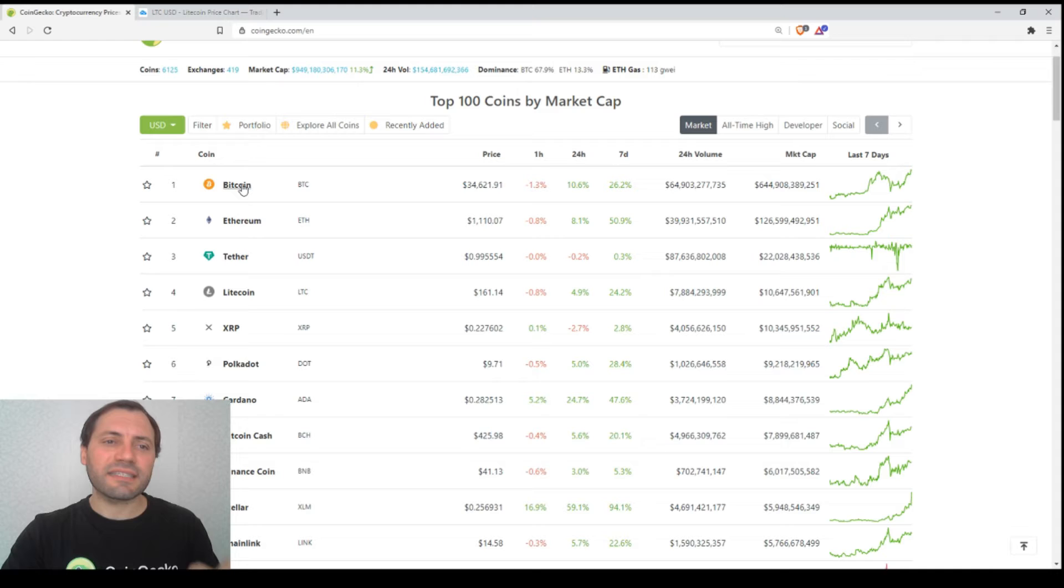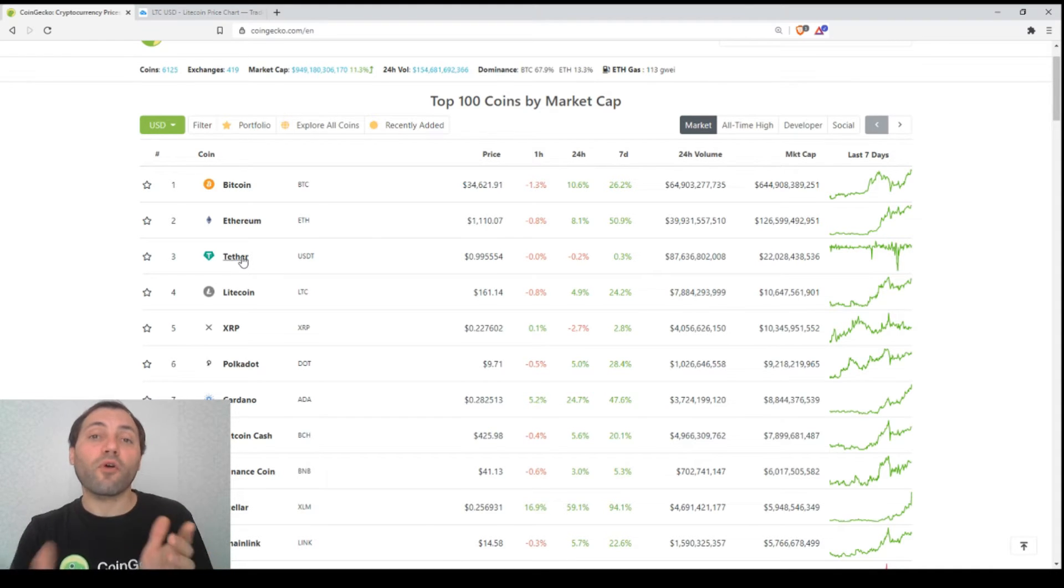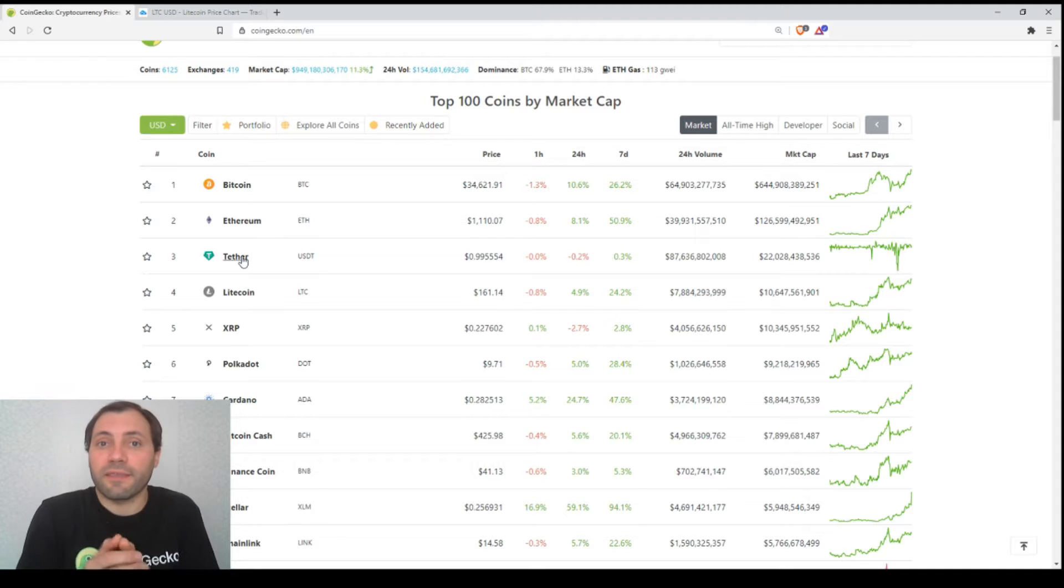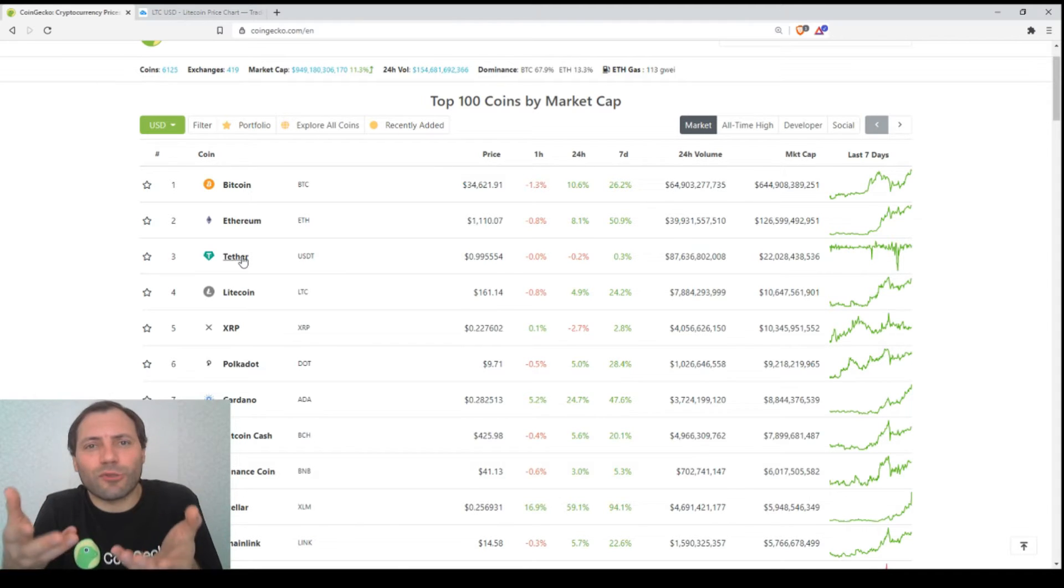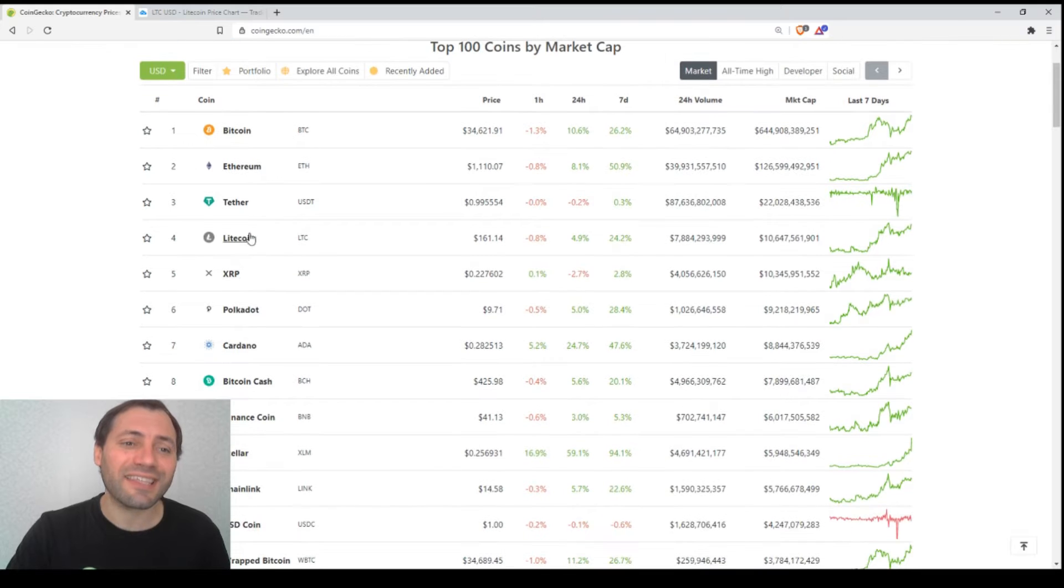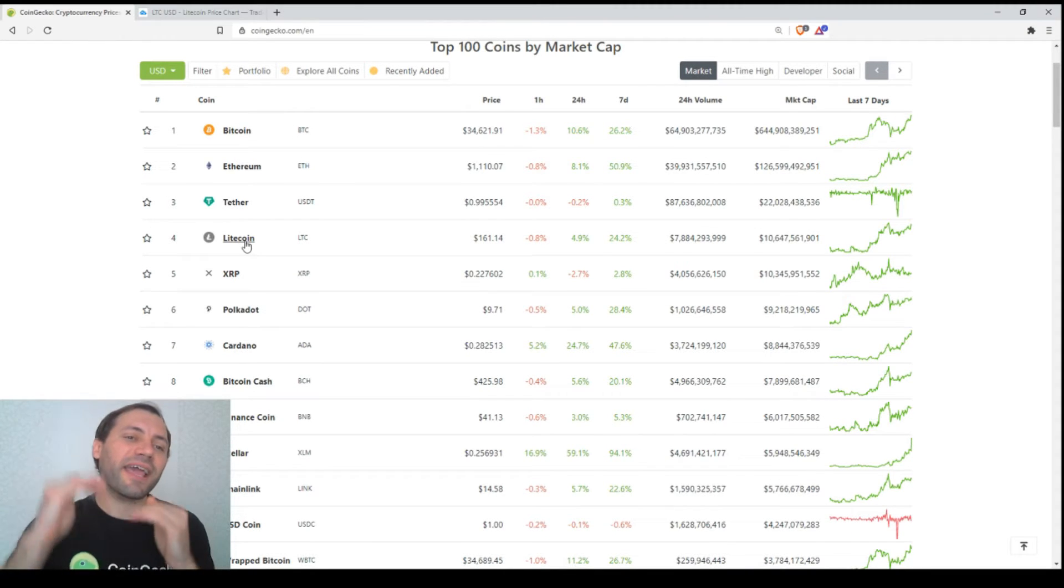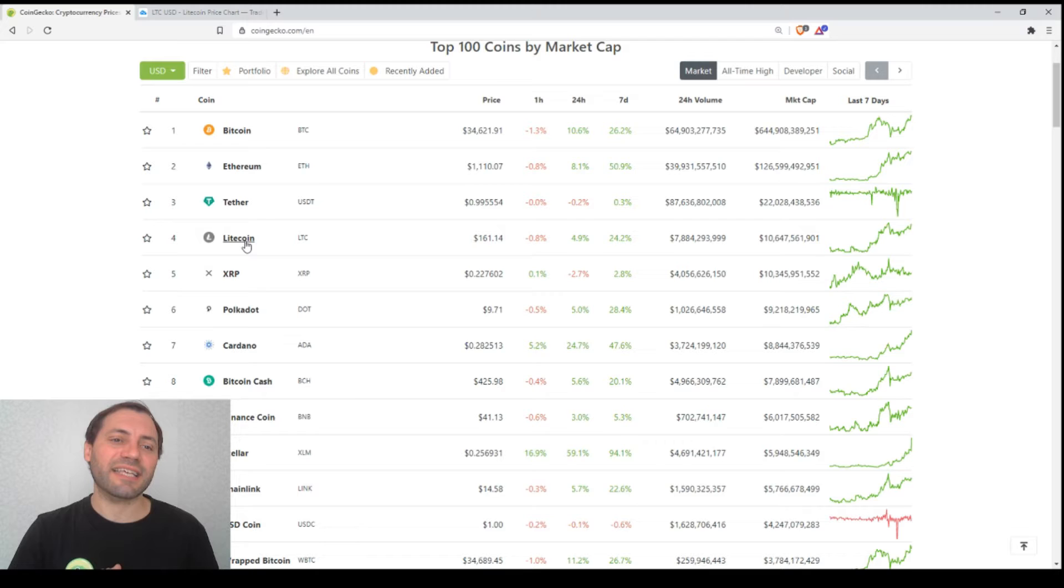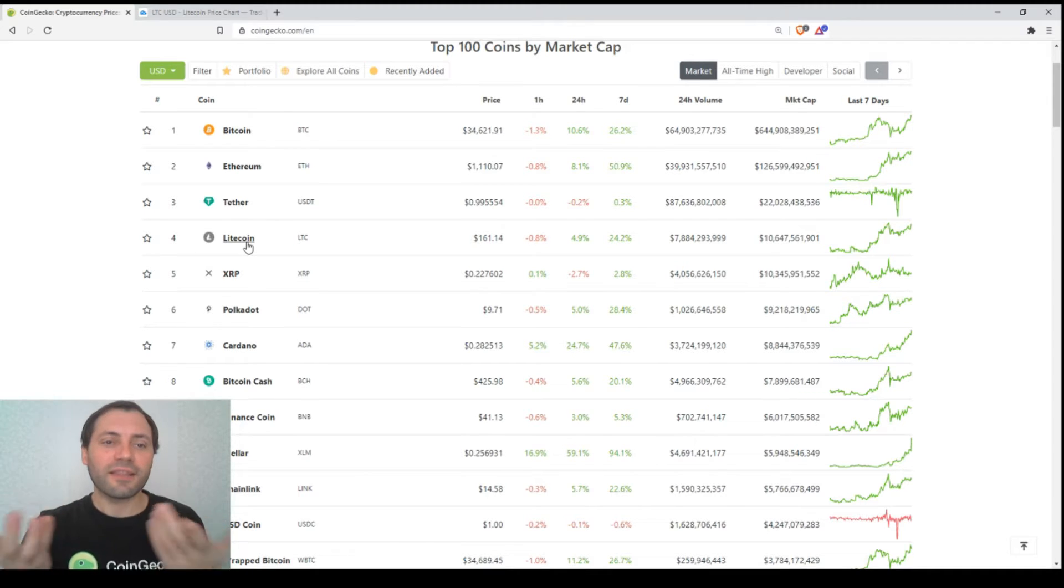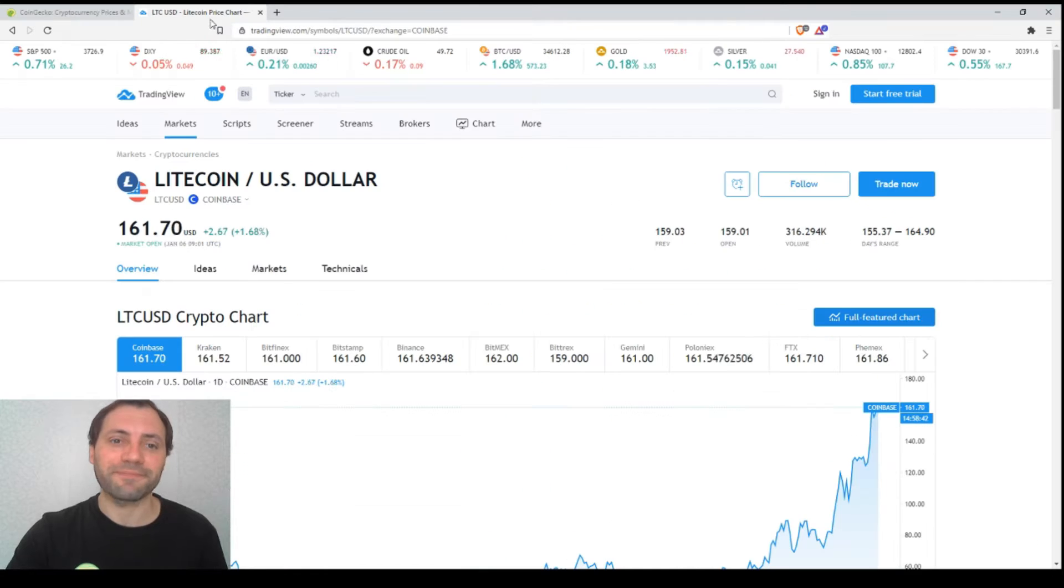We analyzed the price chart of Bitcoin yesterday and Ethereum. I will omit Tether because it's not worth analyzing. The next one is Litecoin. Litecoin has recently displaced XRP from the fourth position, so now it's time to analyze the price chart of Litecoin.